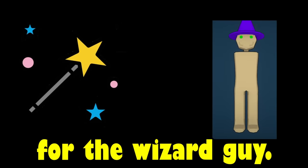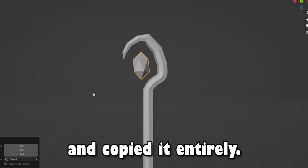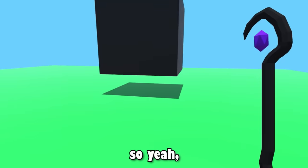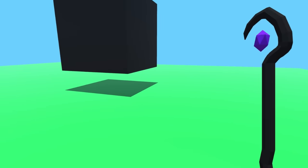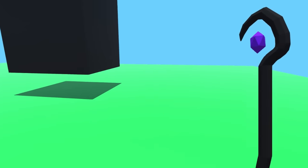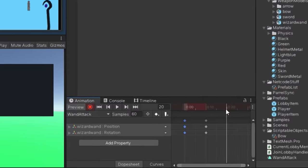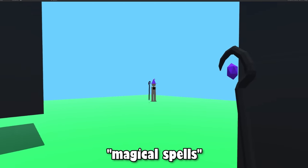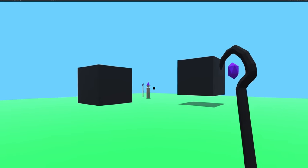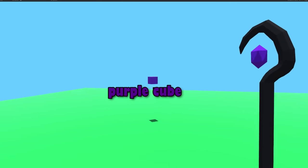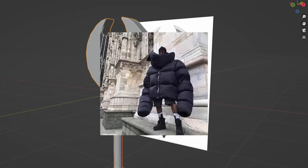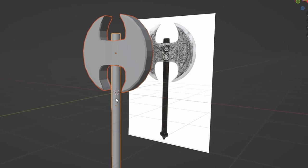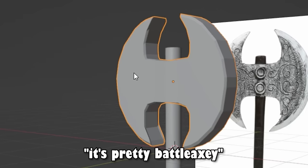Enough with that conundrum. I wanted to make the wand for the wizard guy, so I looked at this reference and pretty much just copied it entirely. So yeah, now there's the wizard with his wand, but all you could do right now is just look at it. I kind of want the wand to actually do something, so I made a quick attack animation, and I made it shoot these magical spells. You could tell that I didn't know what to do for the spells, so it was just the purple cubes for now. There's also going to be a heavy in my game, so I made a battle axe, and yeah, not much to say there, it's pretty battle axe-y.